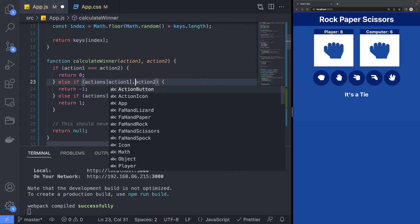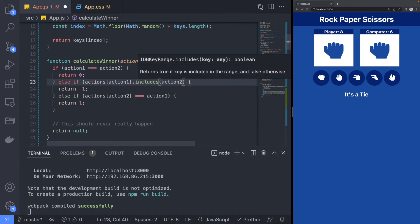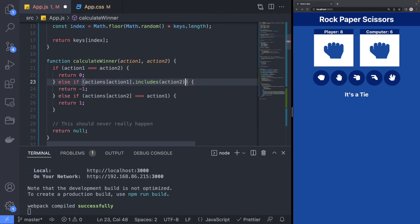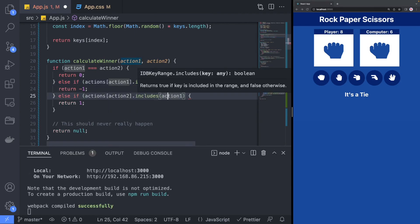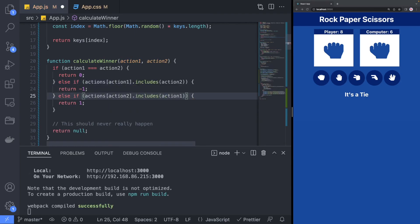Lastly, we will update the Calculate winner function to check if the selected action includes the other action in the list instead of comparing the actions.